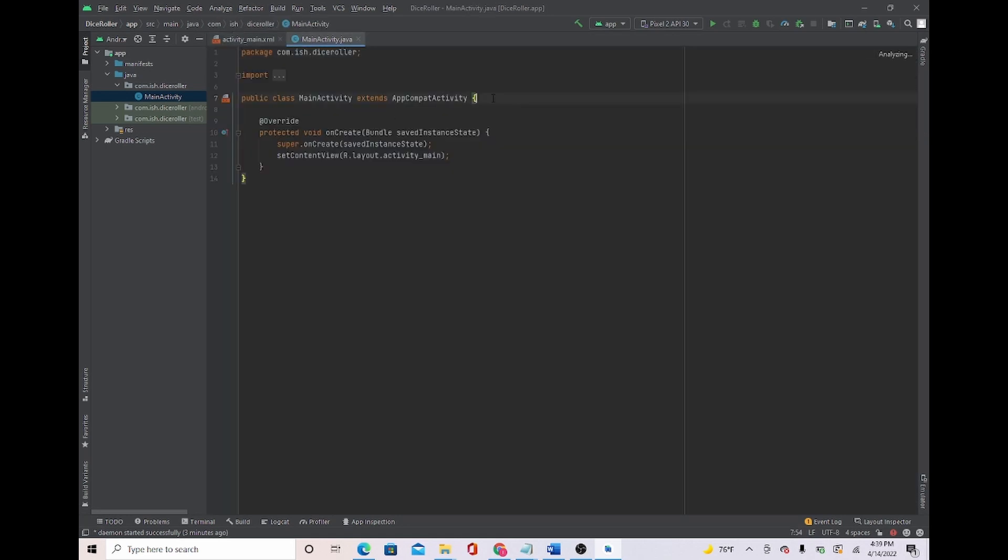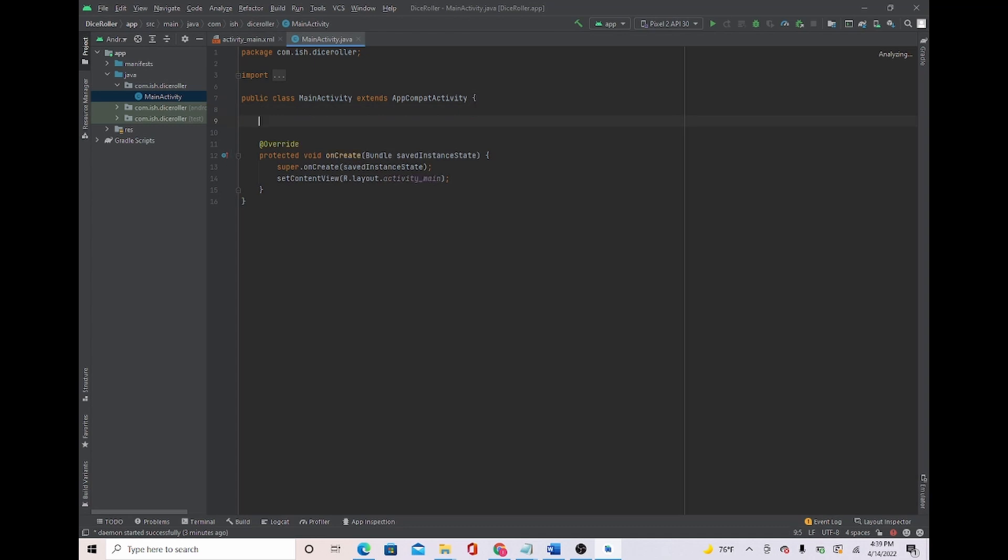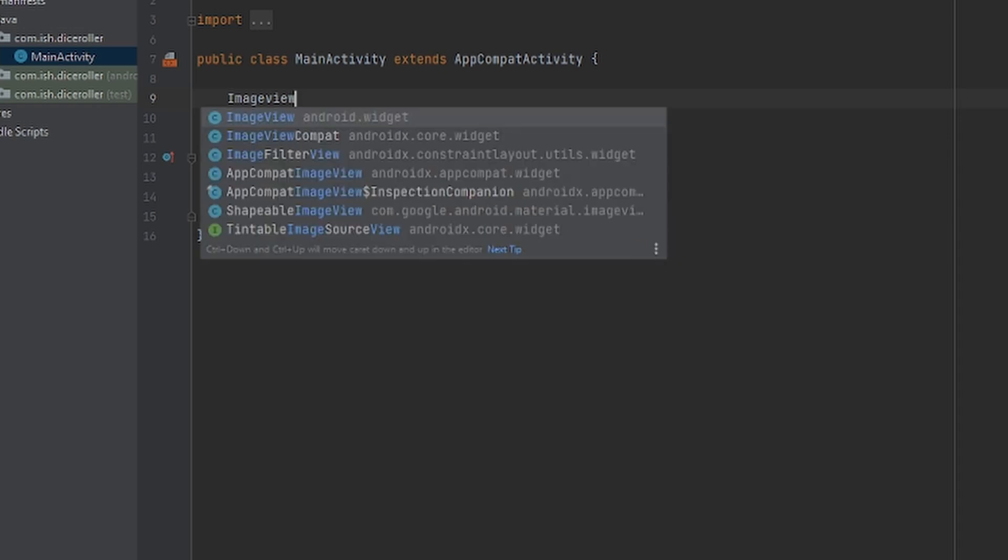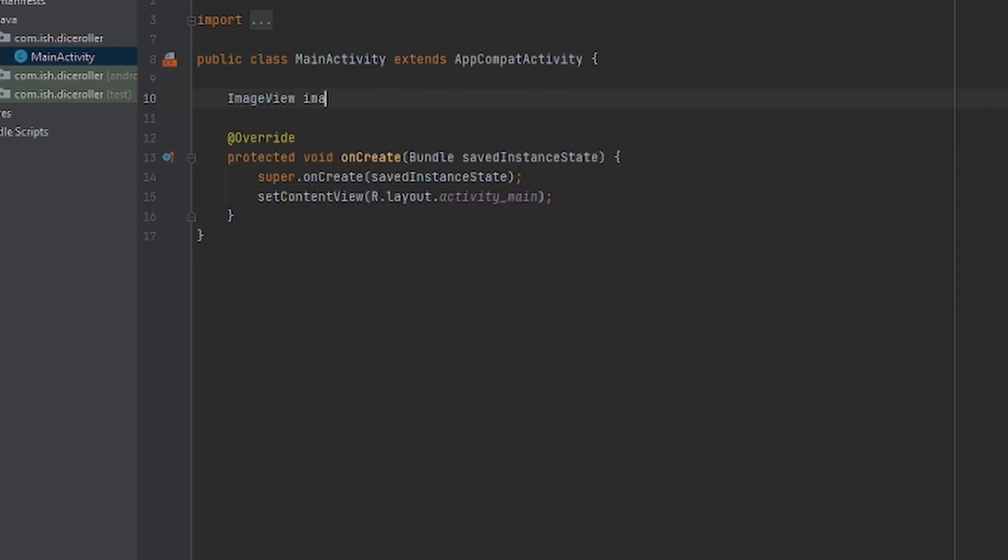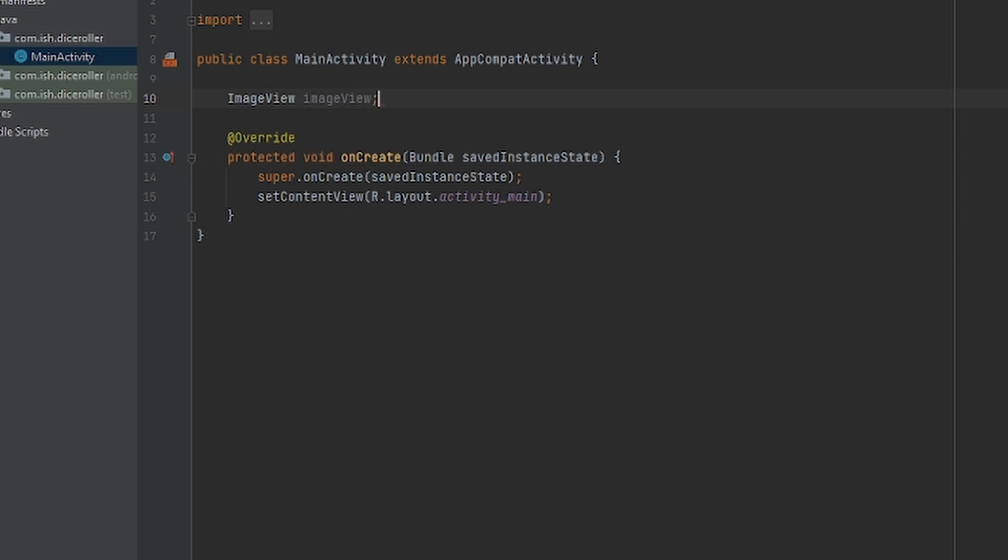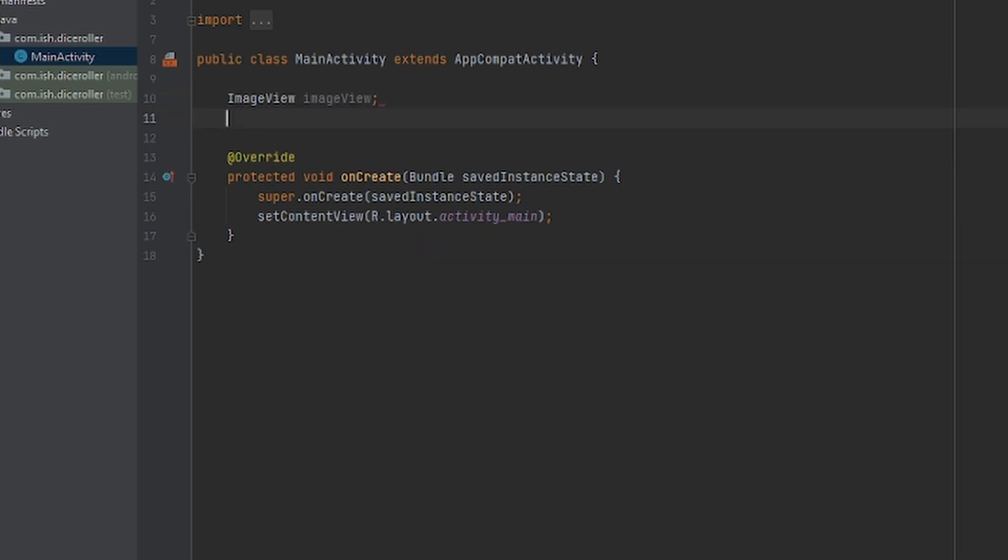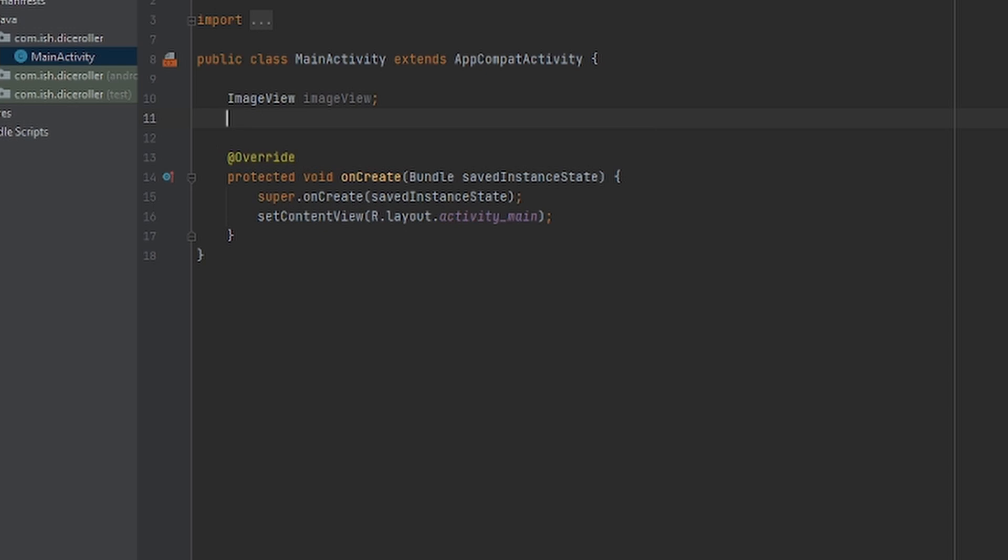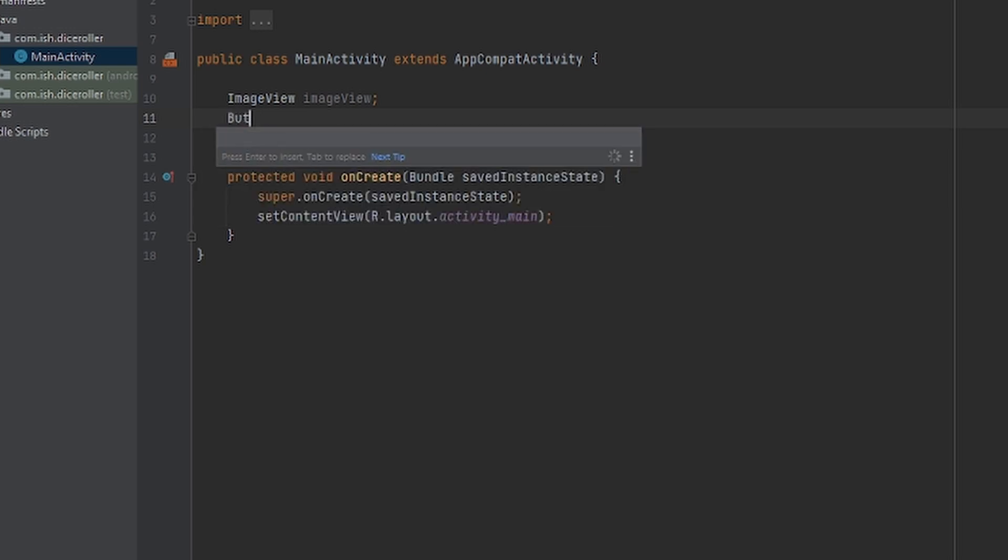The first thing we're going to do is initialize. We're not going to use Text View. We're not going to need it, so let's forget about that. We're going to initialize Image View and Button. We're going to start with Image View. Just right here and Image View. I'm going to have Button. Let me make this capital. Button, Button.